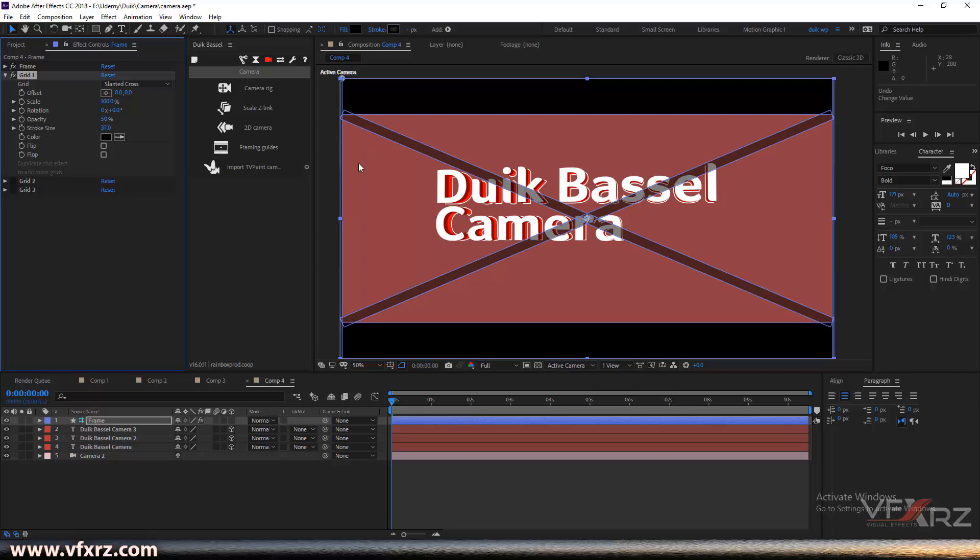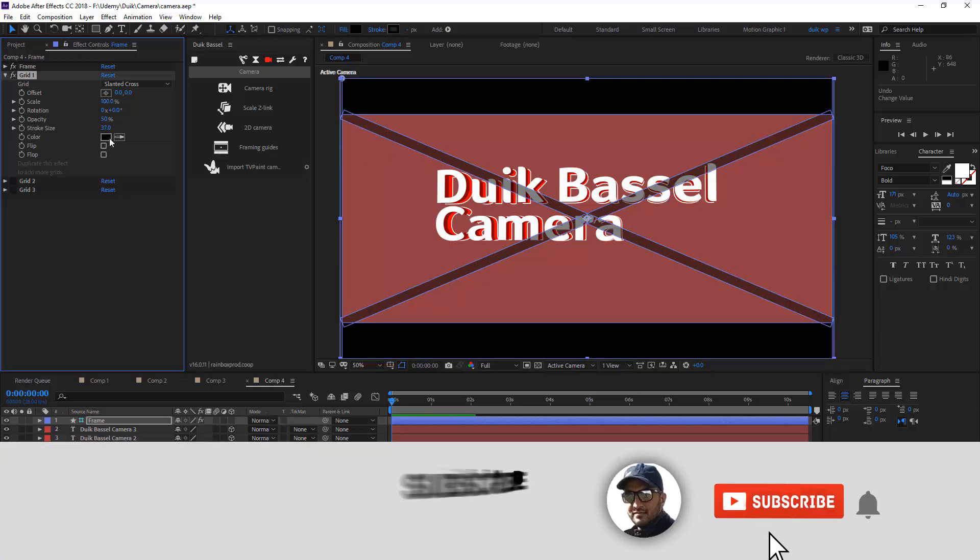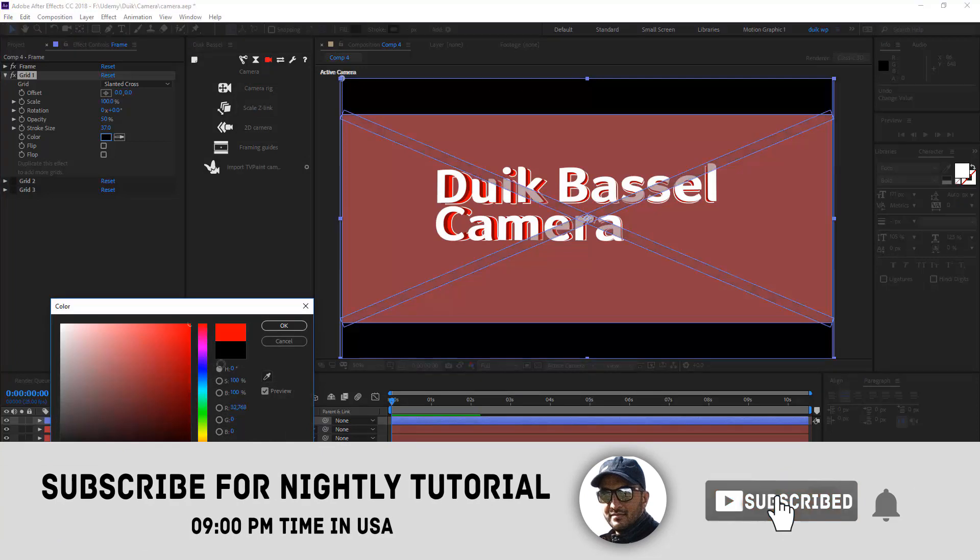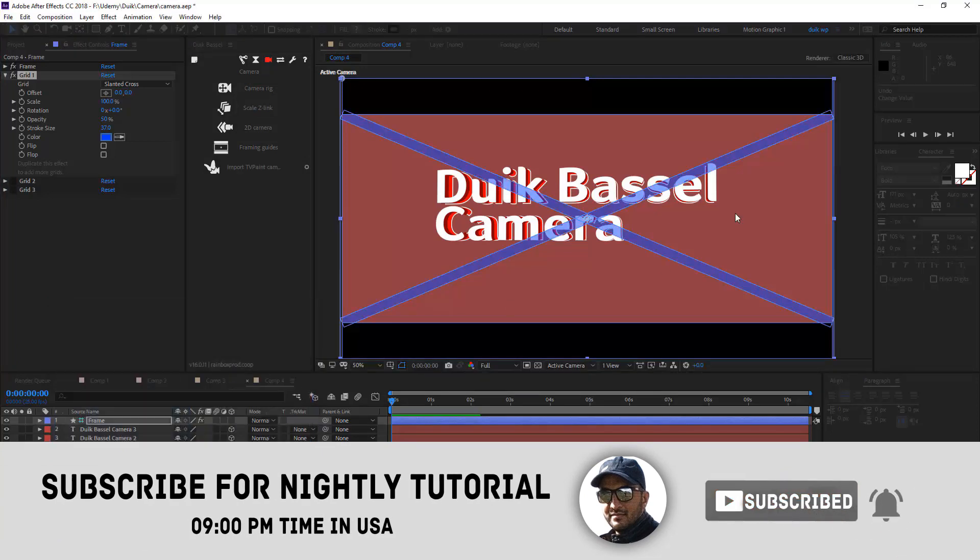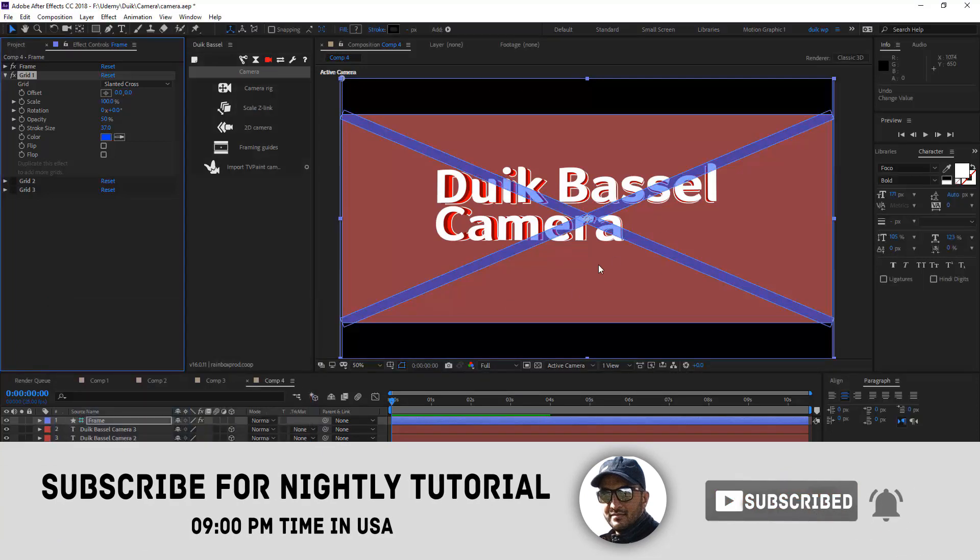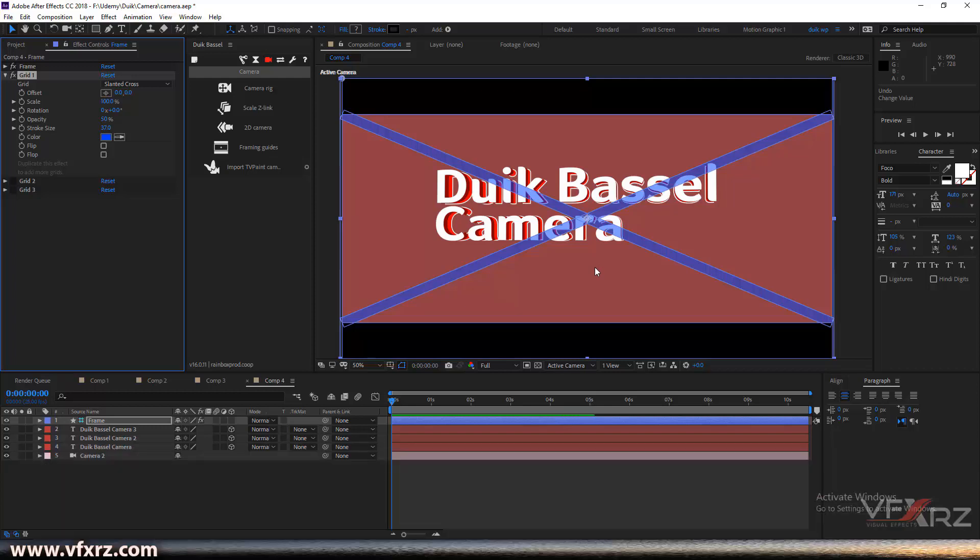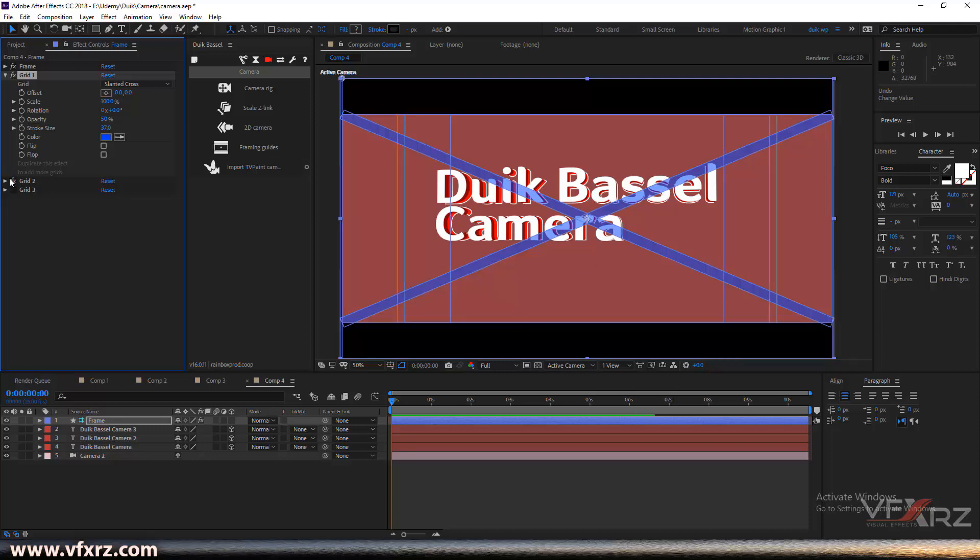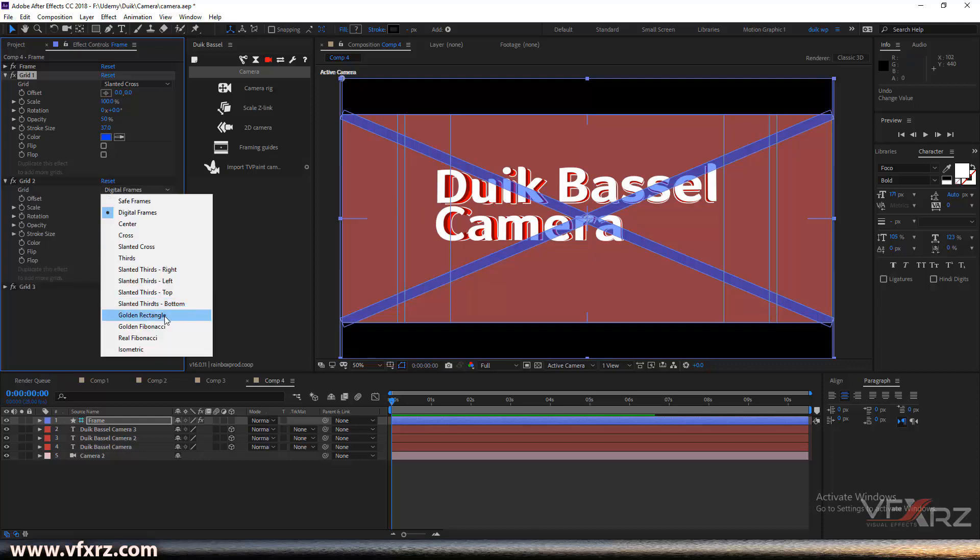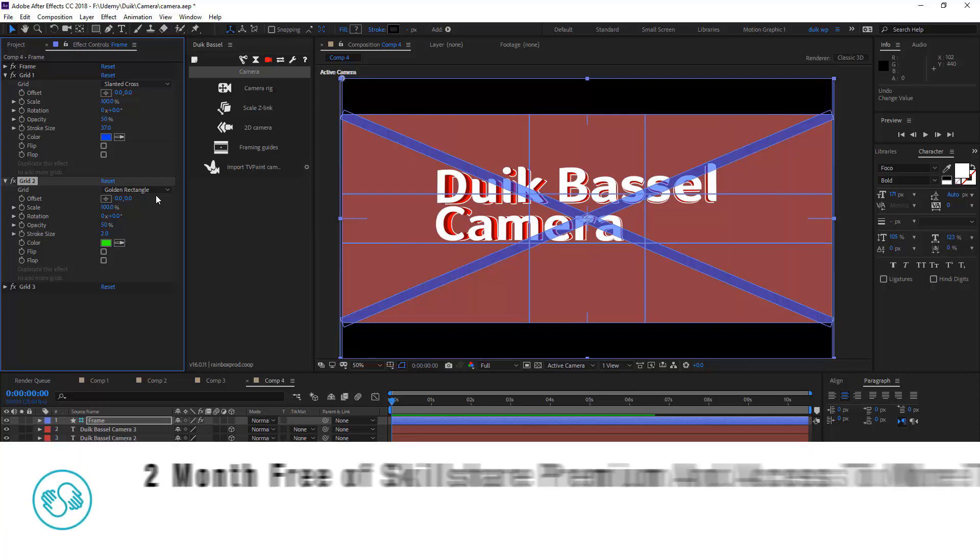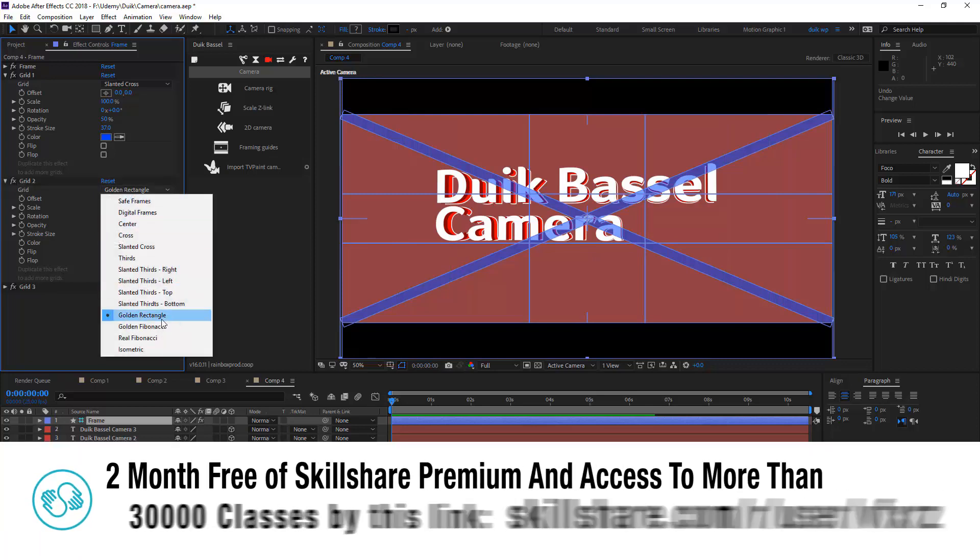This is really useful when you want to adjust your layers in your composition. You can turn on these objects and it works exactly like this. You can add a new grid from here.